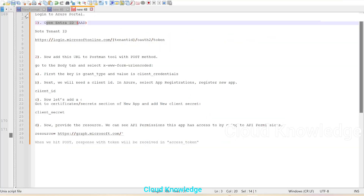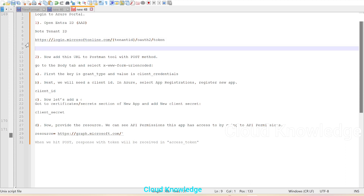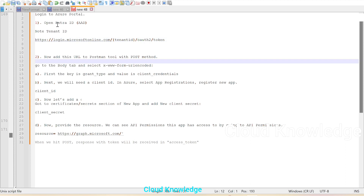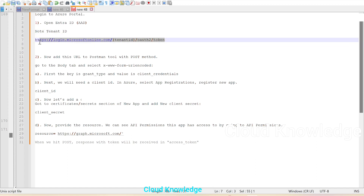The next step is to get the tenant ID, because in the Postman request we have to use this URL: HTTPS://login.microsoftonline.com/{tenant_ID}/OAuth2/token. OAuth is the authorization mechanism to access Azure resources. That is why we are opening Entra ID — to note down the tenant ID which is to be used in the URL.